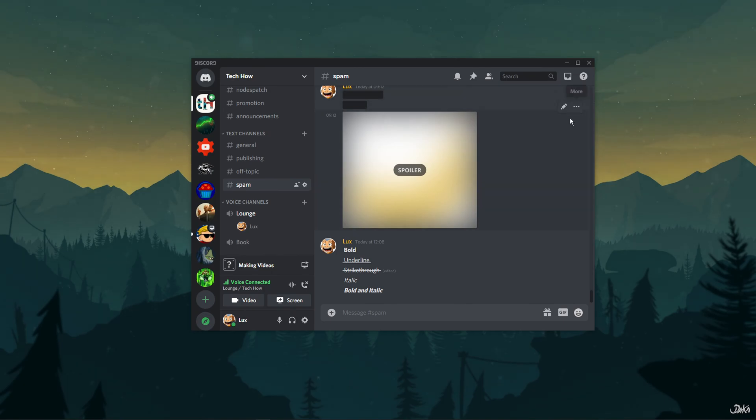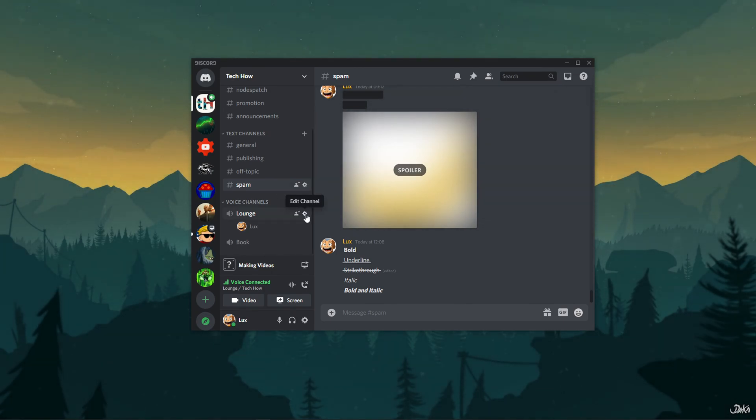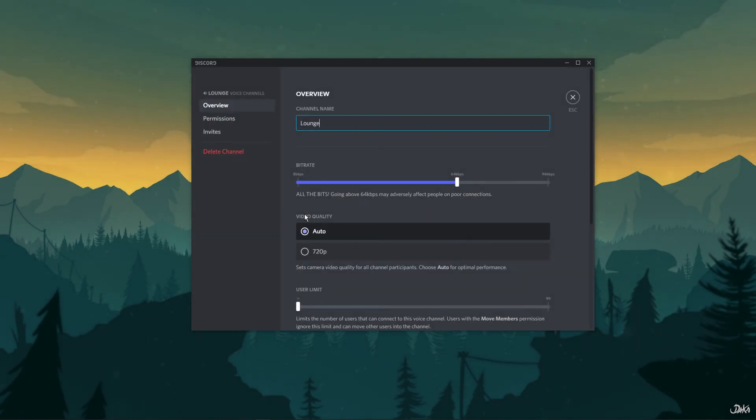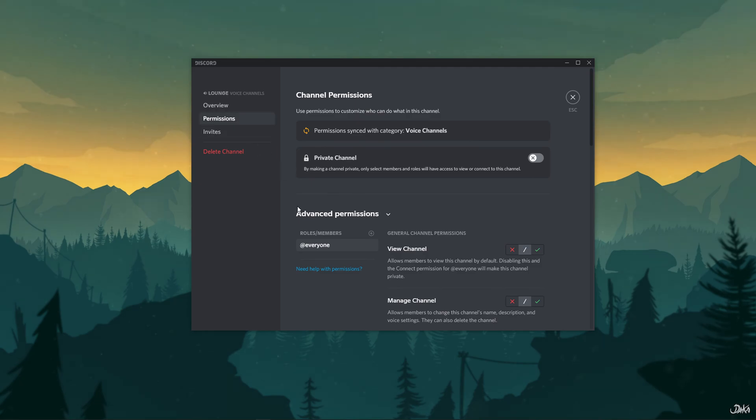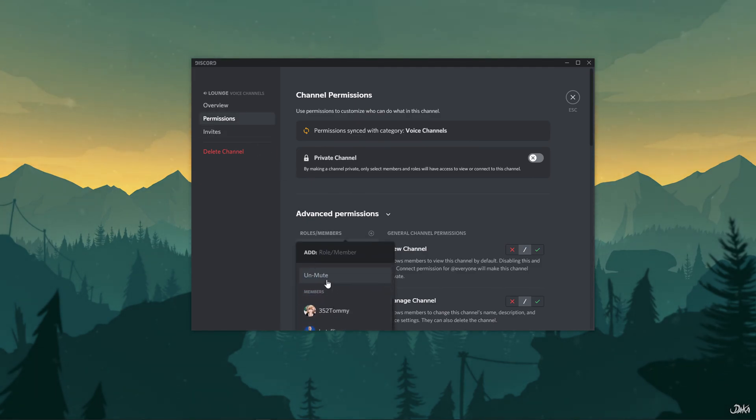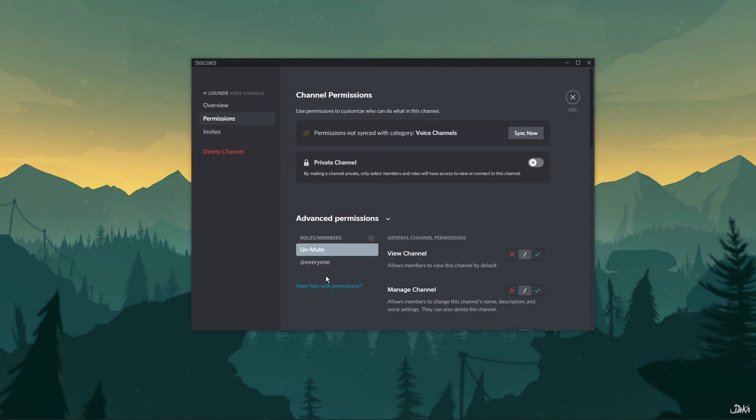Now, open up your voice channel settings via the gear or edit channel icon located next to your voice channel. Open the permissions tab and add the new role unmute under the advanced permissions section.